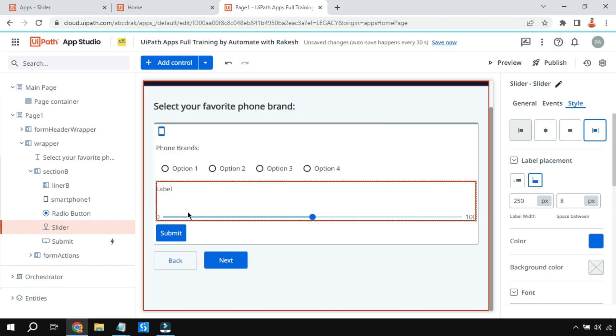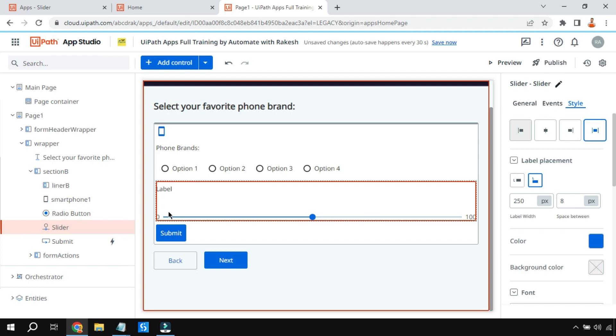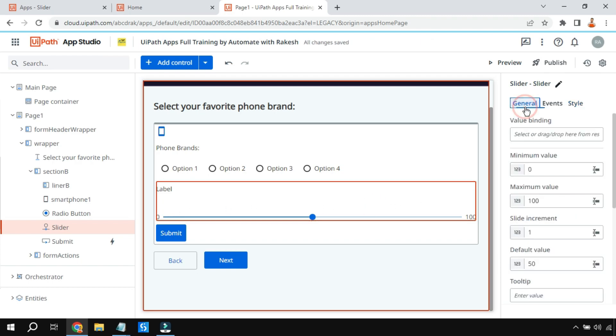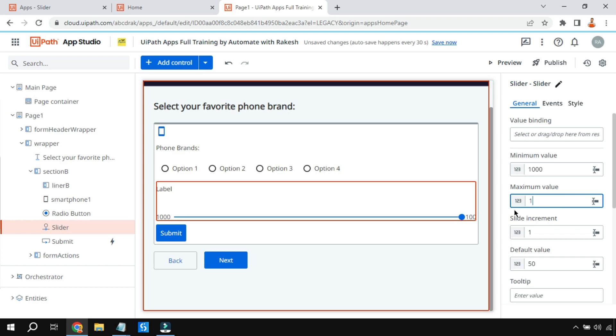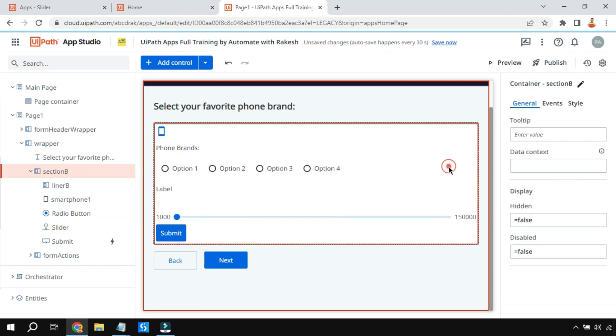Let's say you are buying a phone and you would like to select some price range. In that case, I will set this minimum value starting from 1000 rupees and it can go up to 150,000 rupees. So two different values have been set and accordingly the slider will adjust.